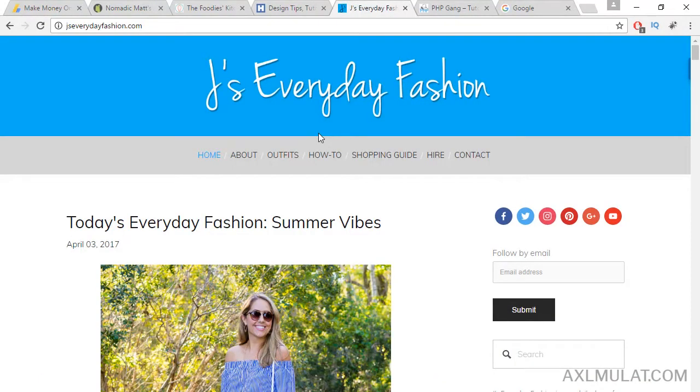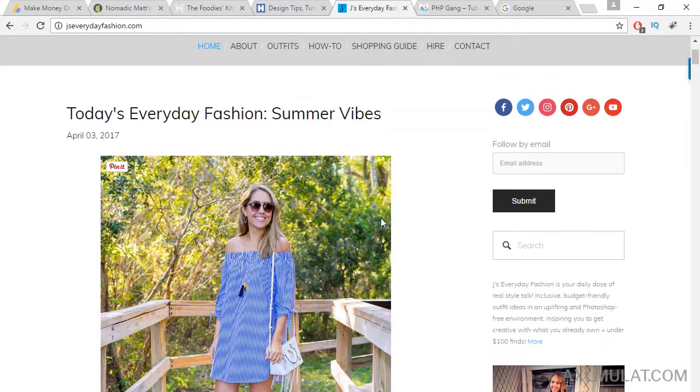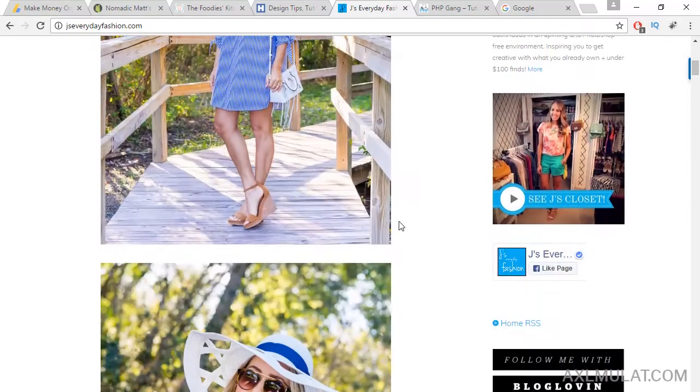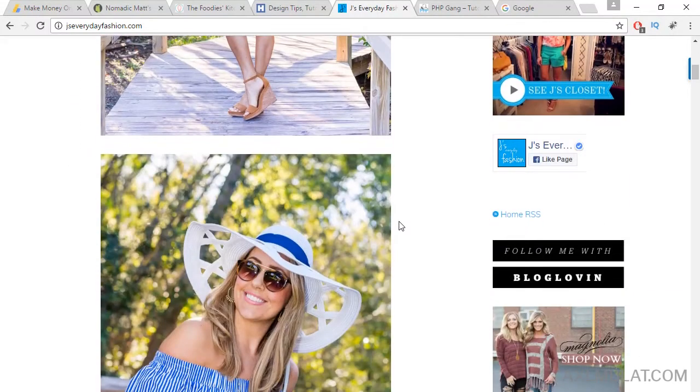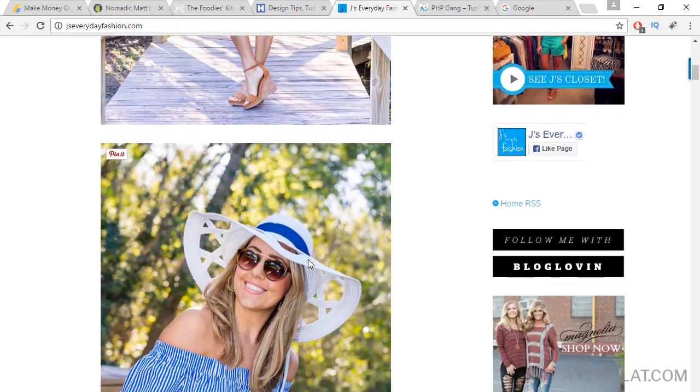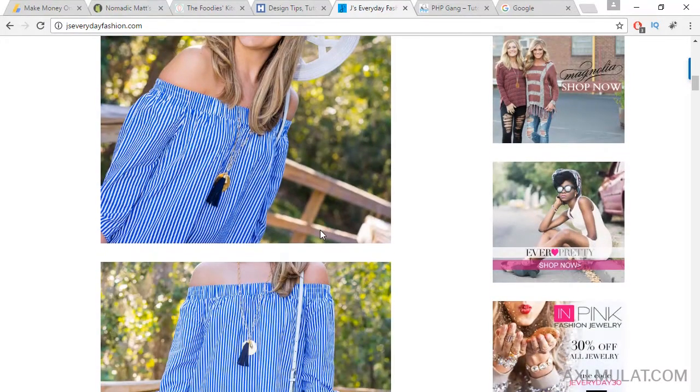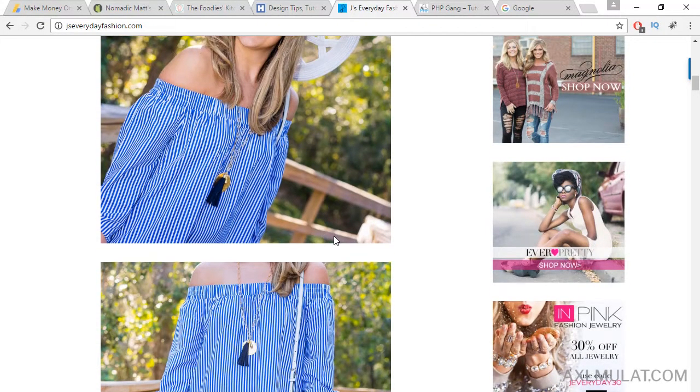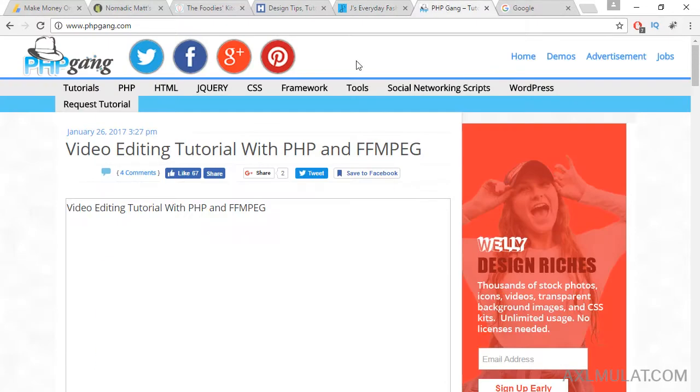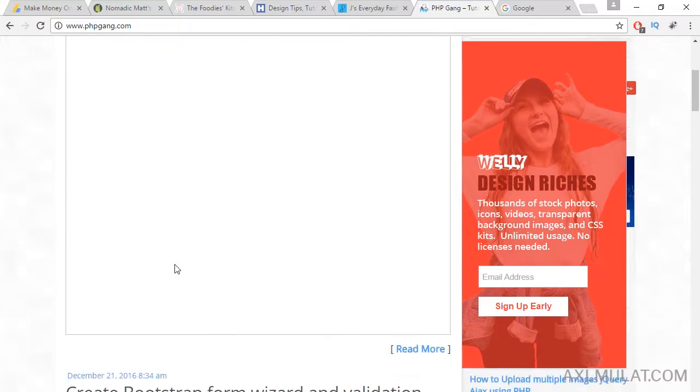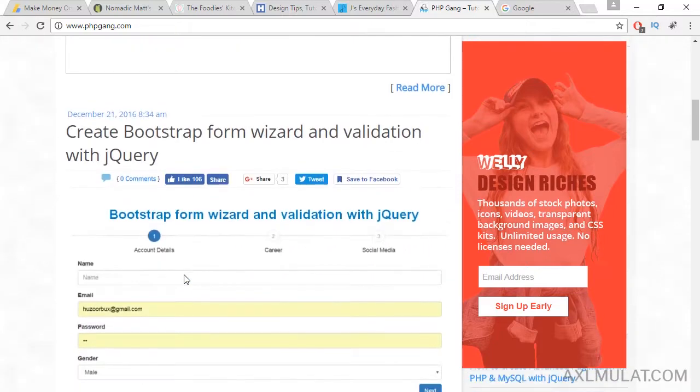And the last one is PHPGang.com. This is one of my inspiration websites. This is all about web development because I'm a web developer.